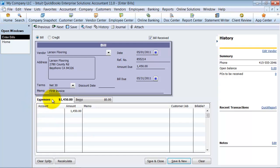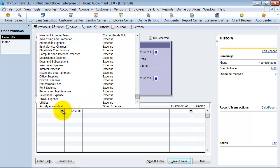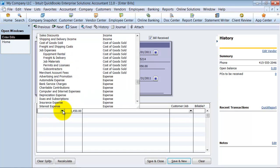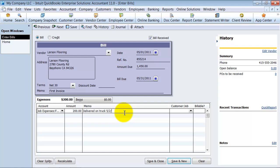So then I come down to the expenses and the item side. I'm going to treat this as if it's both expenses and items. The expense that they're charging me for, let's say, is freight and delivery. It was $200 for freight and delivery. So once I put in the $200 amount, I can put in any memo: delivered on truck 5-2-2011. Any memo you want there, that's for internal.